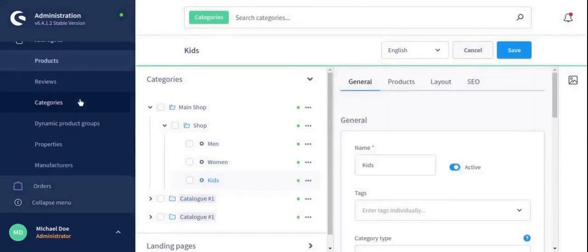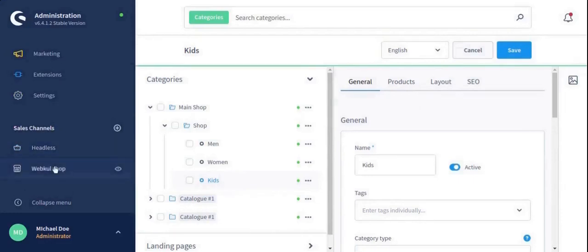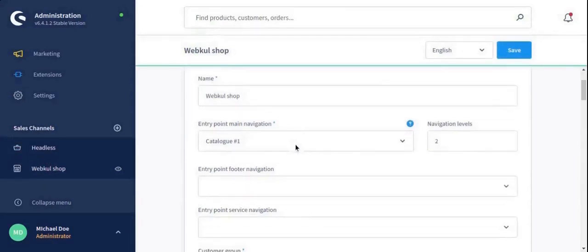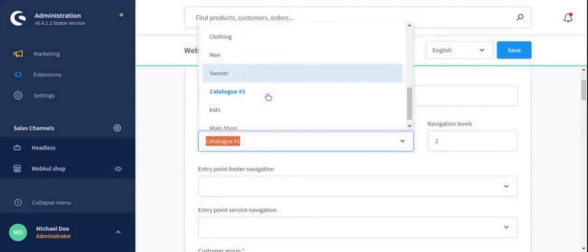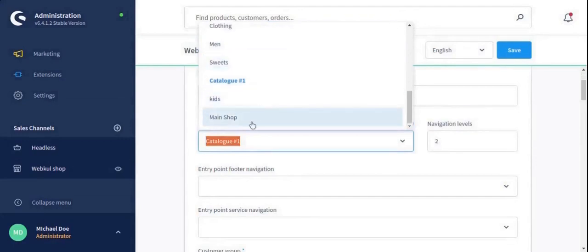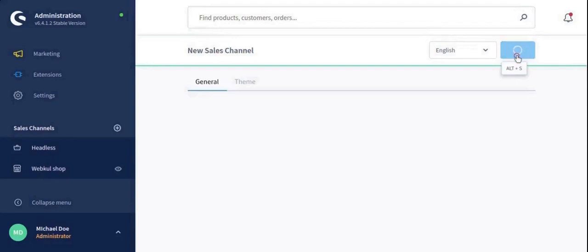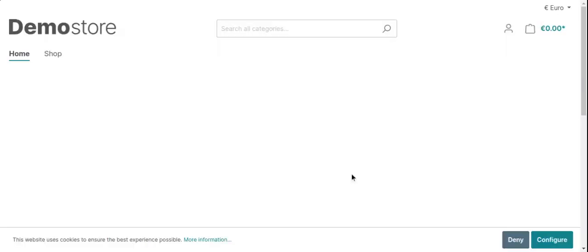After that, you need to go to below and select your channel as my channel name is Webkul shop and search for your category for adding in navigation. As I'm selecting here as my category main shop, and after you need to click on the save button. Here your category is saved and added in main navigation.